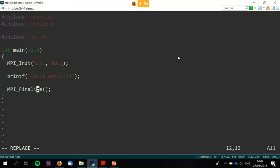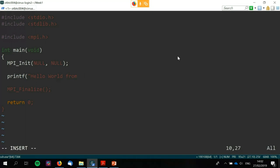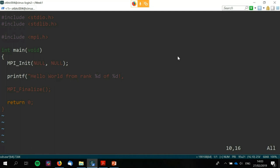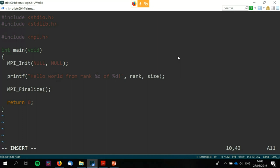I'm going to modify this simple hello world program — it prints 'hello world' on every rank if you run it across multiple ones. I want to make it a little more sophisticated. I'm modifying the printf statement to include some new information. What we're expecting this to do is for each rank to print 'hello world from rank X of however many there are in total.'